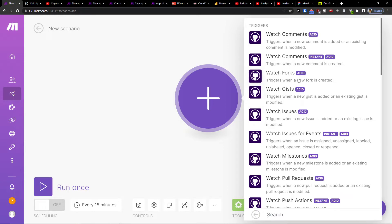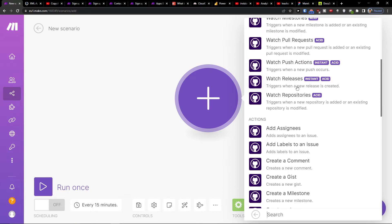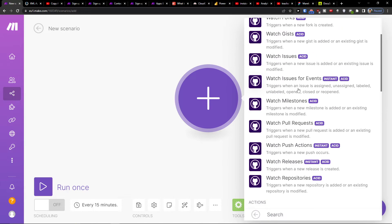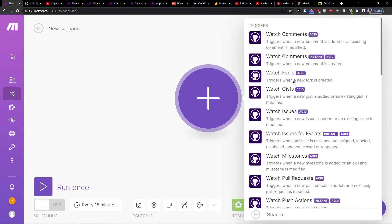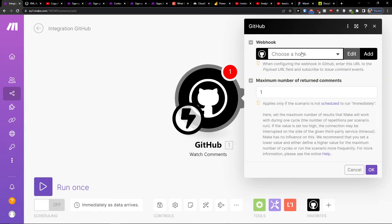You also have options like Watch Forks and Comments. It's completely up to you what you're going to add here. So let's say we select 'Watch Comments' — when a new comment is created.